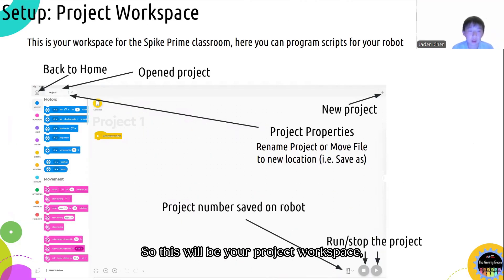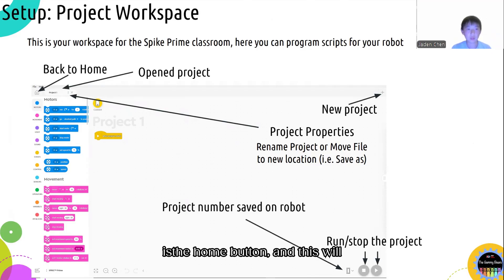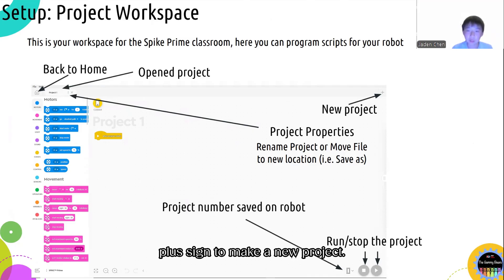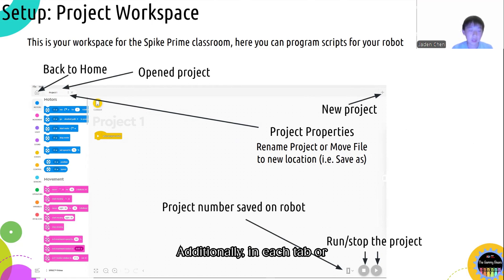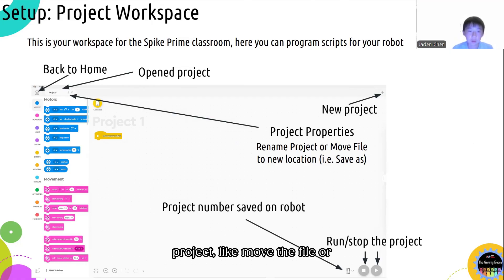So this will be your project workspace, and there are a lot of different buttons you can use. The first one, in the very top left, is the home button, which will bring you back to the home screen. There's also a bar that shows all the open projects that you have, and in the far right you can click on the plus sign to make a new project. Additionally, in each tab or project, there's also a three dots icon that you can use to change the properties of the project, like moving the file or saving it to a different location.